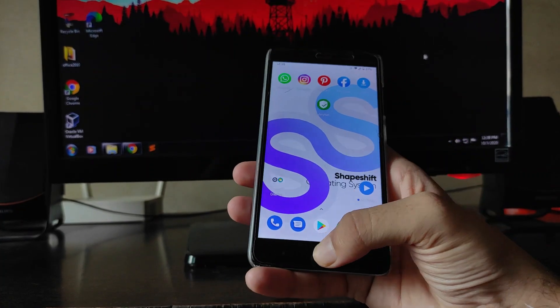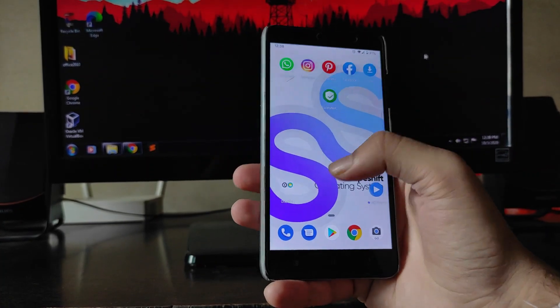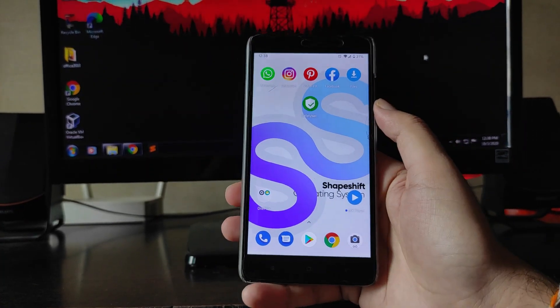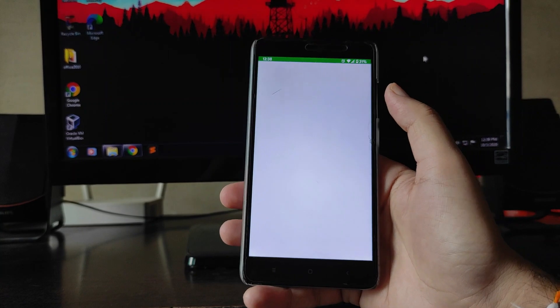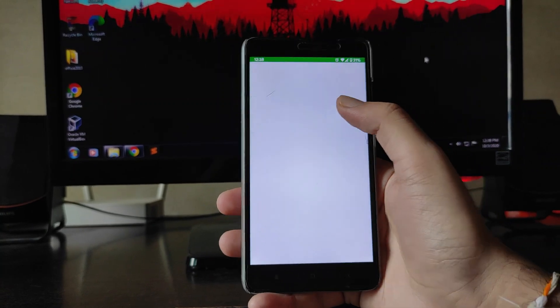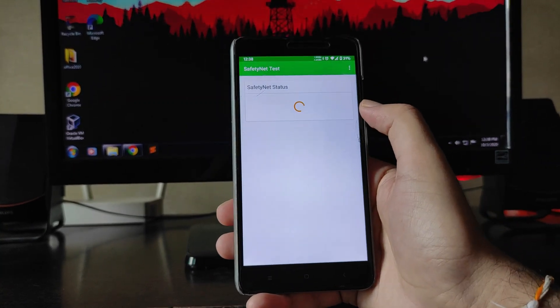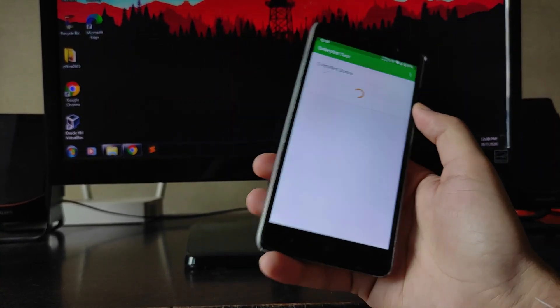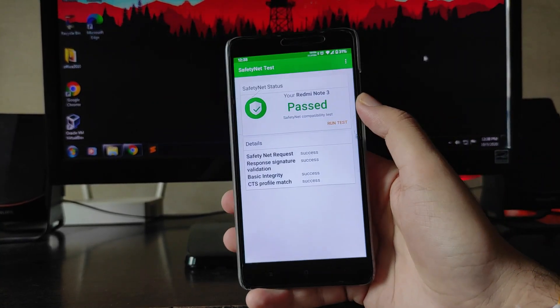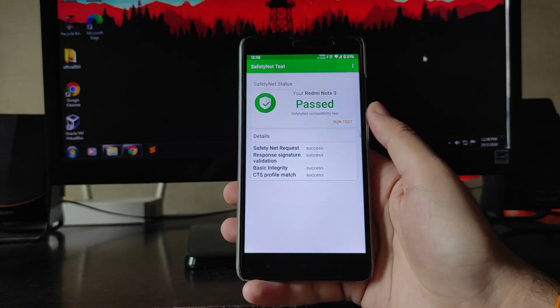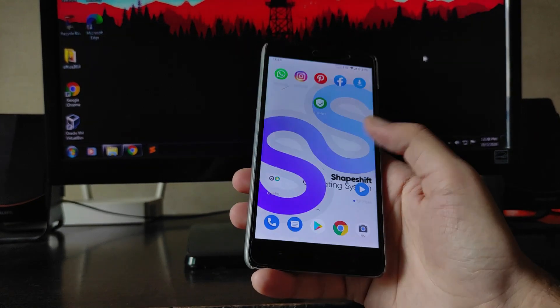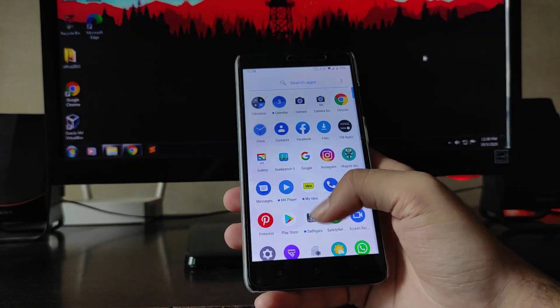Talking about the Safety Net status — it has passed without even rooting the phone. As you can see, the Safety Net status is passed, which is great.